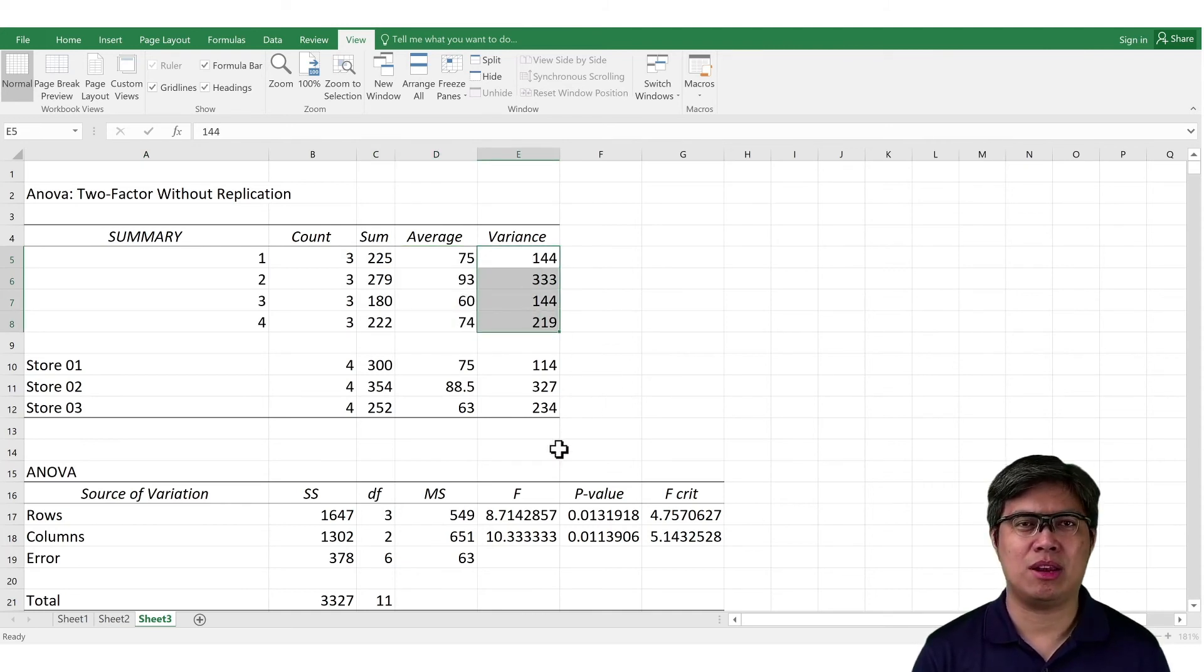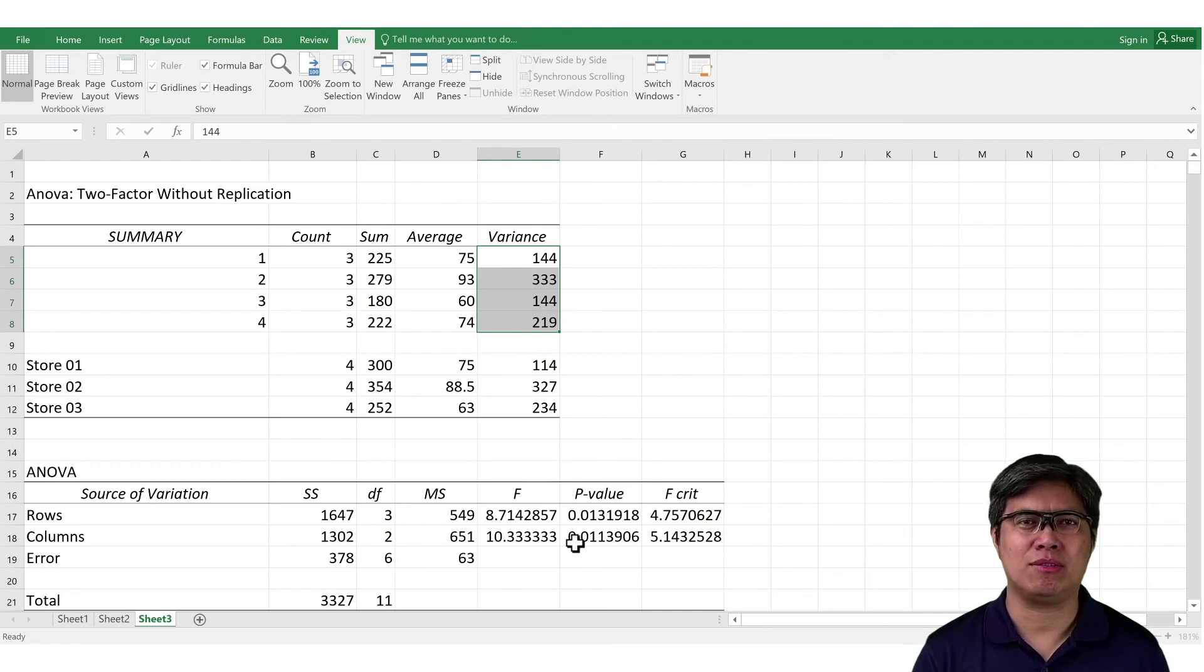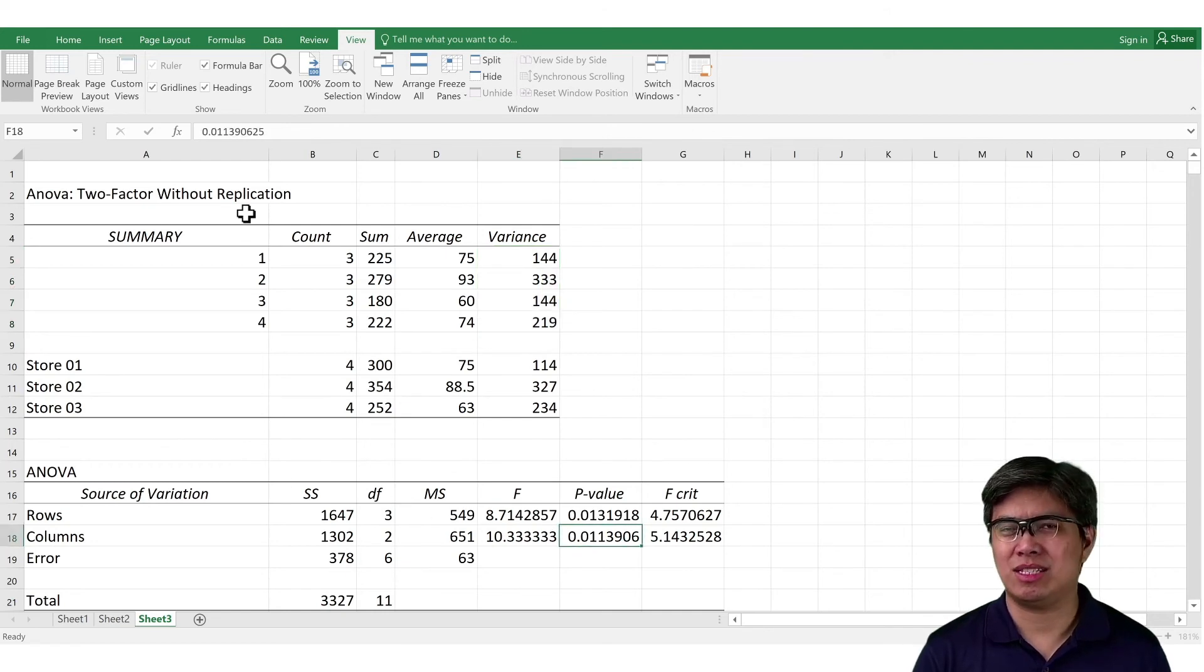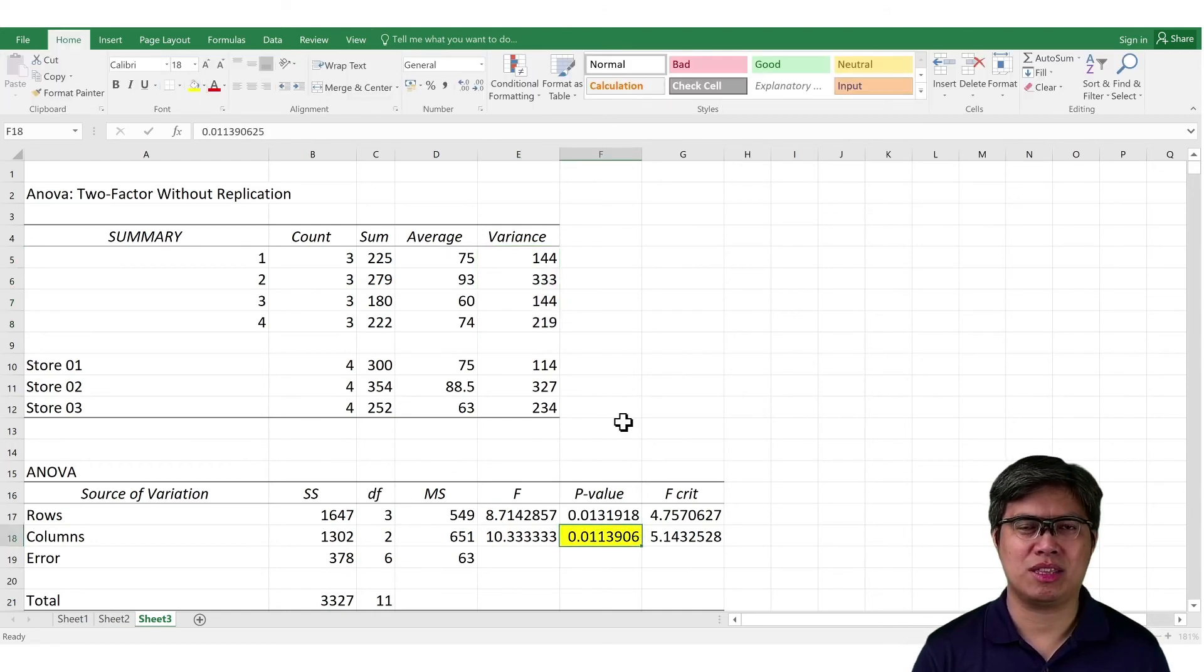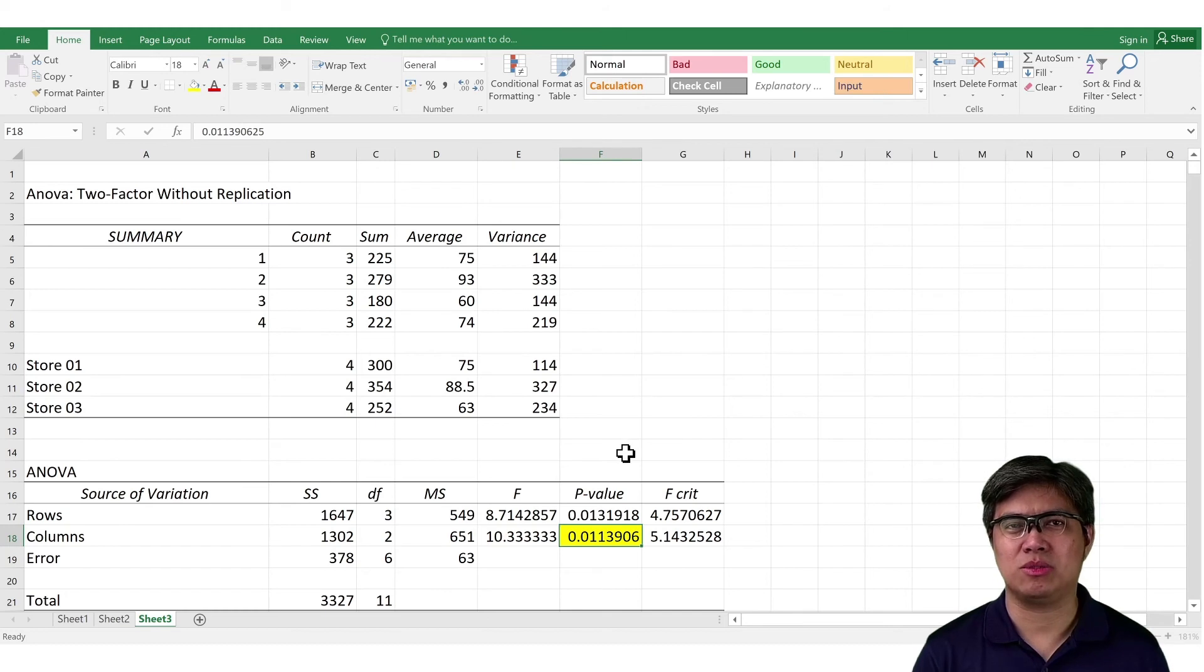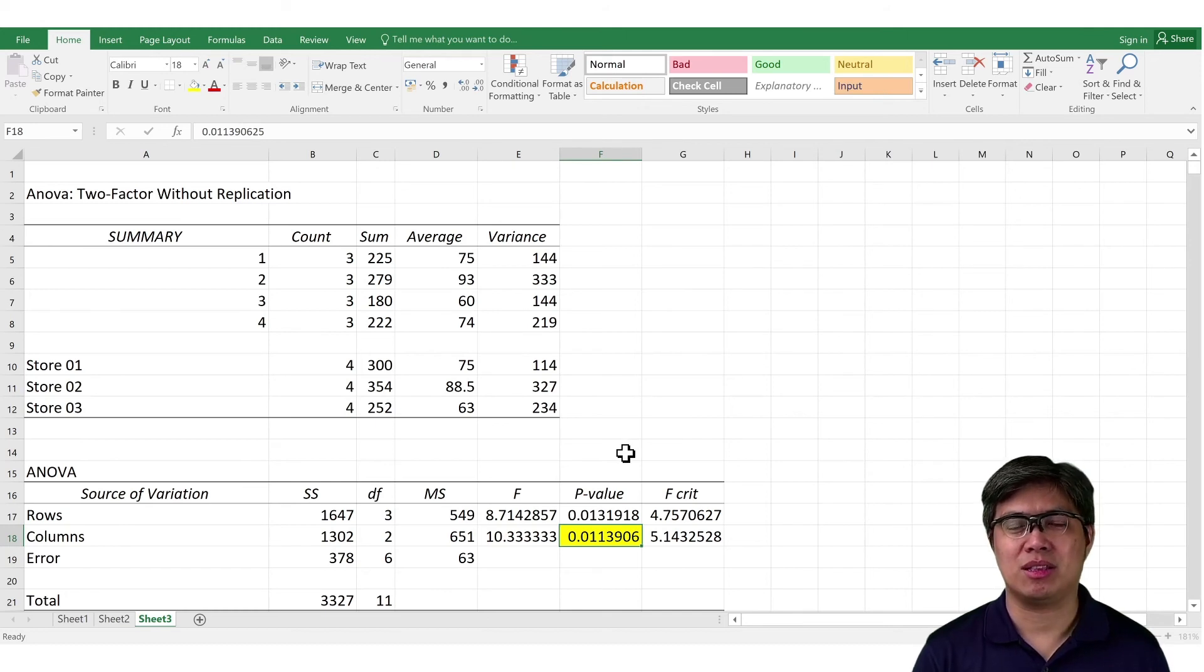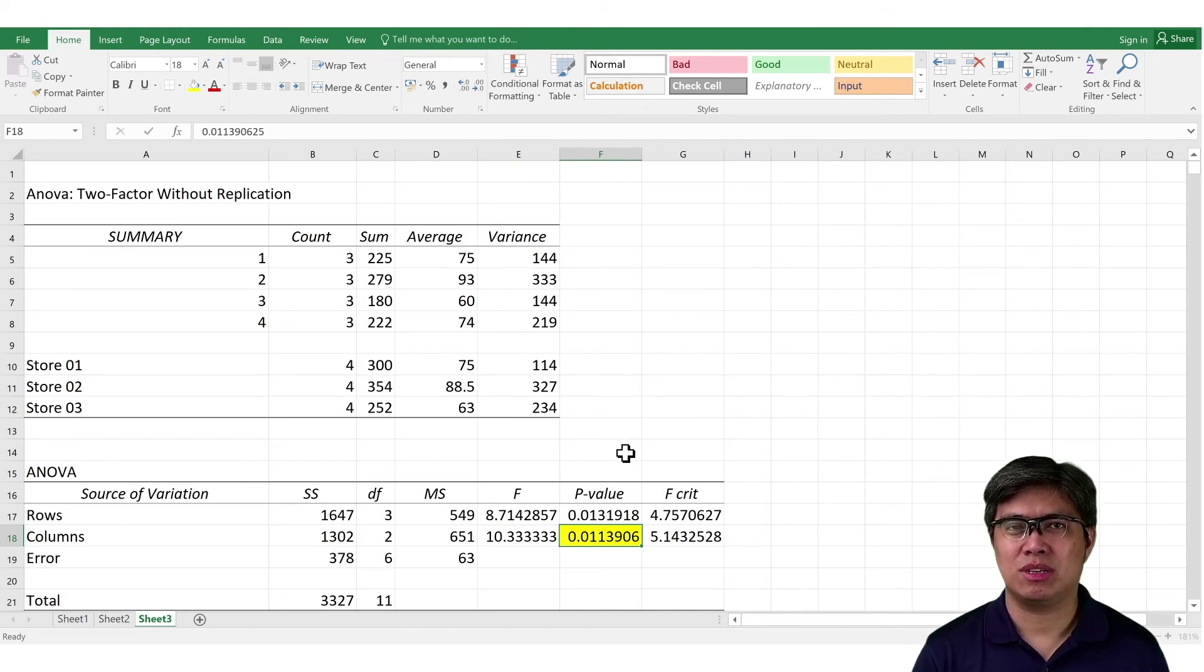And looking at the ANOVA table, in particular the p-value, it's less than 0.05, which we will reject the null hypothesis, which means, or indicates, that the mean from the different stores are different from one another.